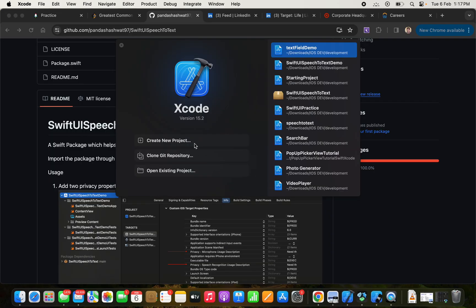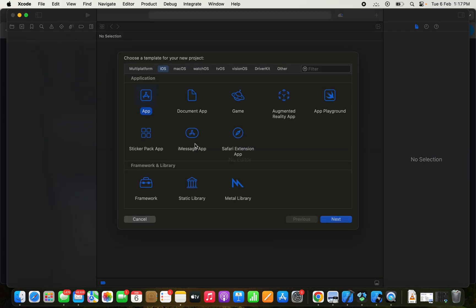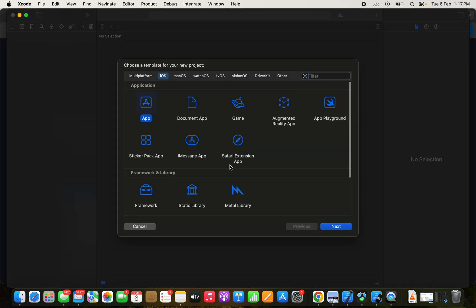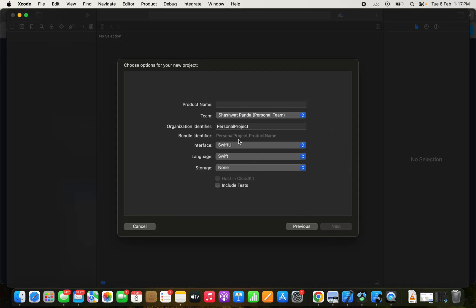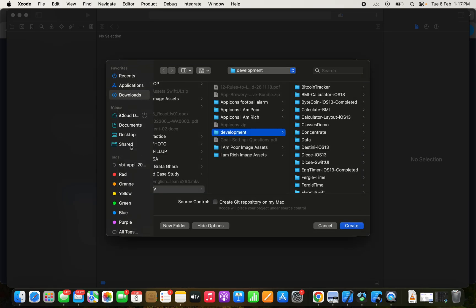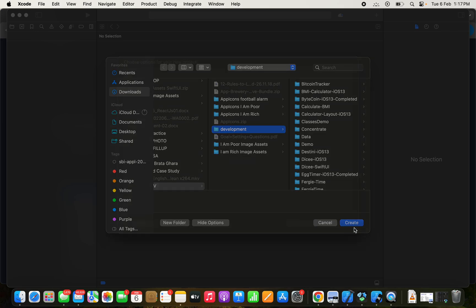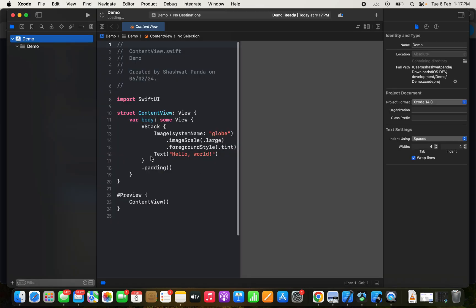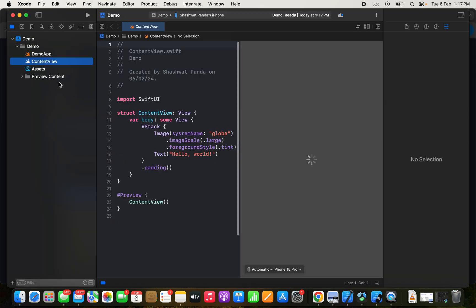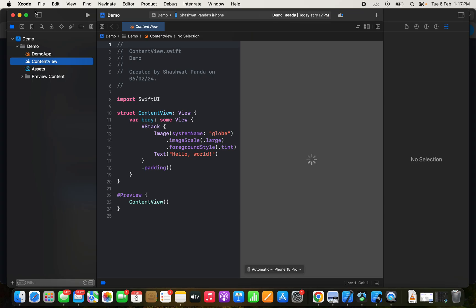Create a new project. I'll give it a name such as Demo SwiftUI Speech to Text, no test cases. Create. Let's wait. Okay, the demo app is done.